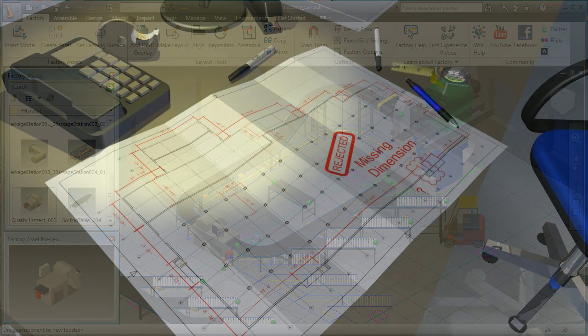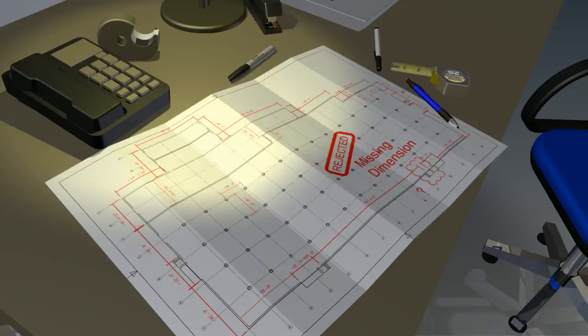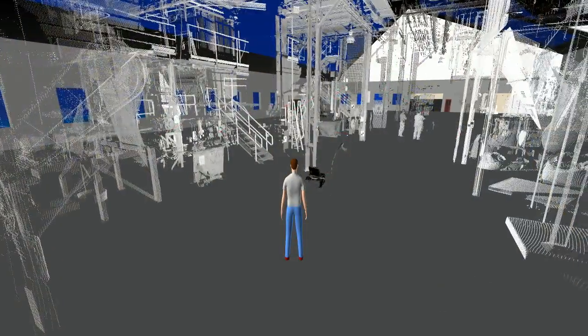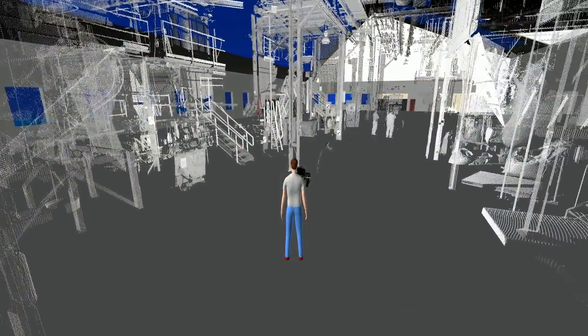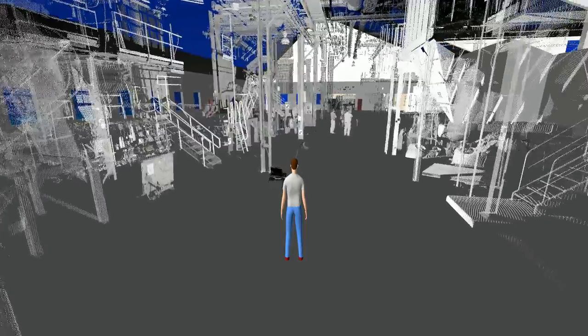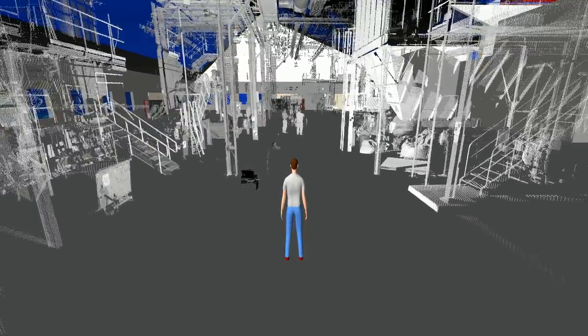Fitting your new factory layout into an existing building offers several costly and counterproductive challenges. Capturing the as-built state of an existing facility with 2D tape measurements is a tedious, time-consuming, and error-prone process.